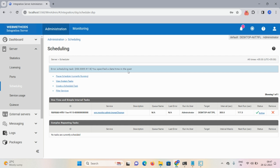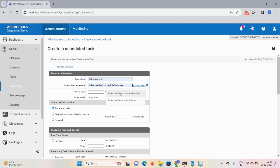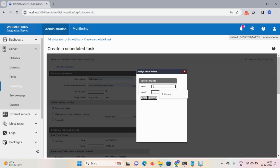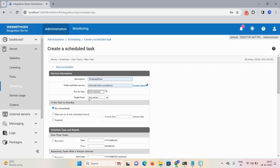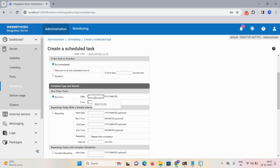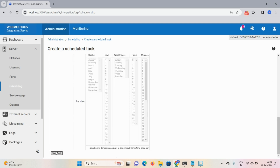It says 'you specified the date in the past', so let me correct it. Create a schedule task with description, assign input 'Software AG', run as Administrator. Select Desktop, Run Immediately, Run Once, date 28, timing 09:48:00. Click Save Task.